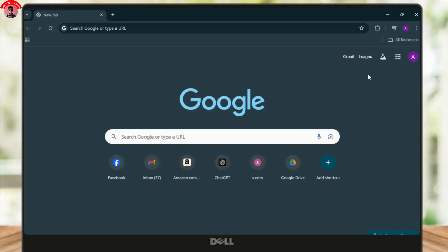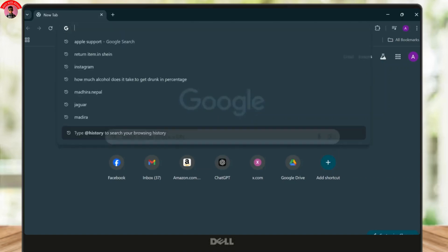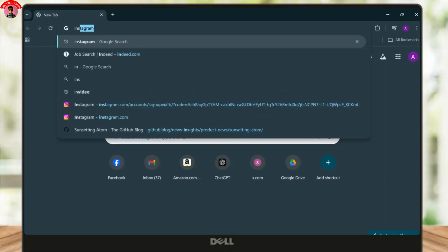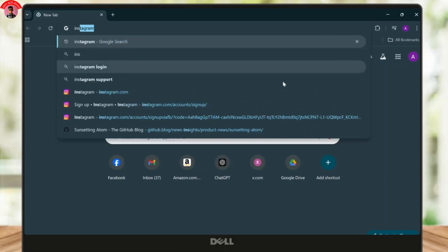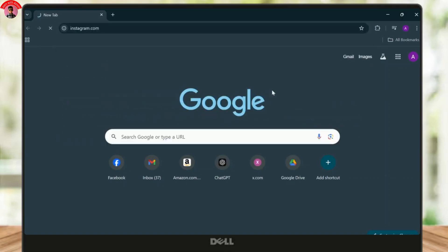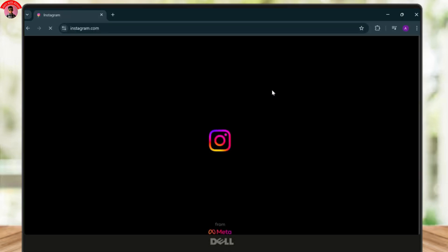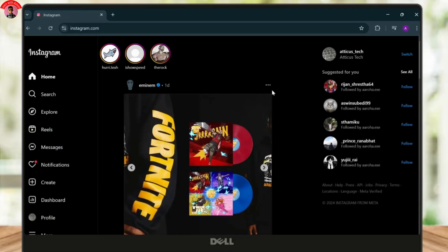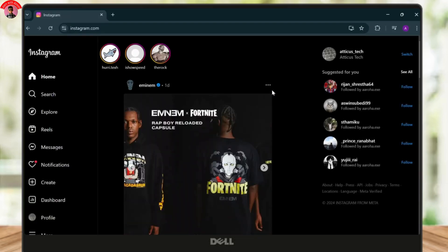So let's find that out. First, open up a web browser and then simply search for Instagram. After you search for Instagram, make sure that you're logged into your account. Now, all you got to do is create a post.